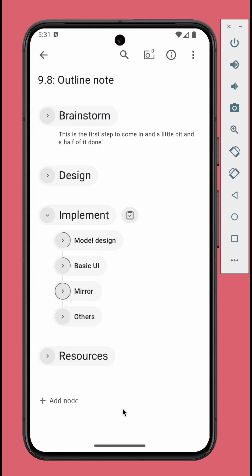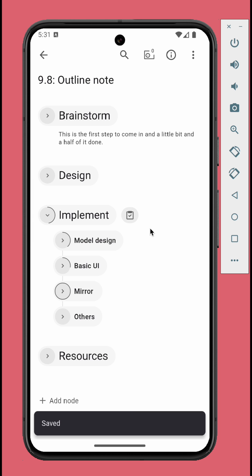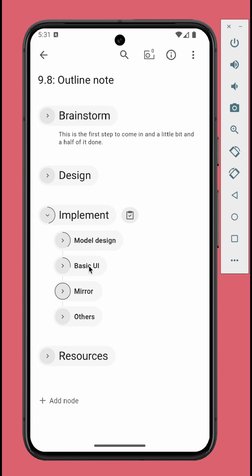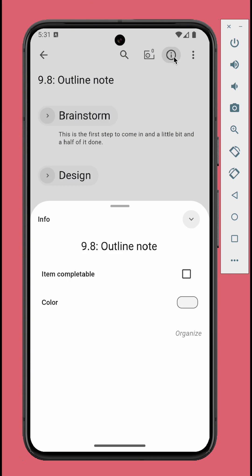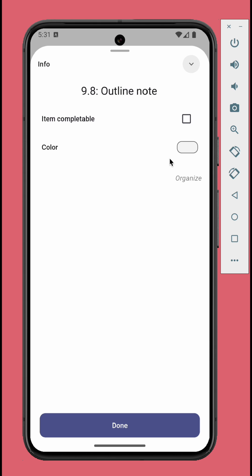Back to the node, you can see the progress indicator of completable nodes. To make the whole outline completable, just tap the info button, check the item completable option.